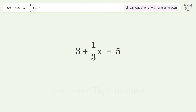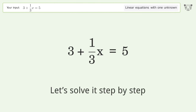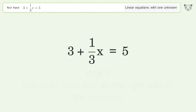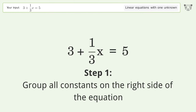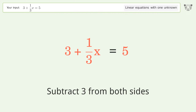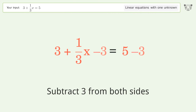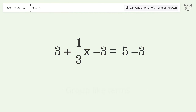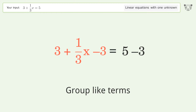Tiger solves this equation with one unknown. The final result is x equals 6. Let's solve it step by step: group all constants on the right side of the equation, subtract 3 from both sides.